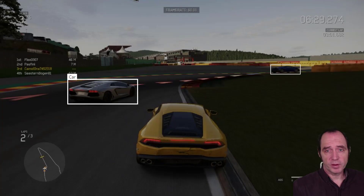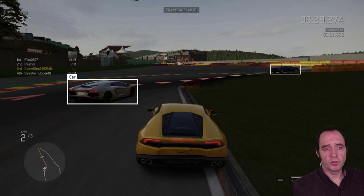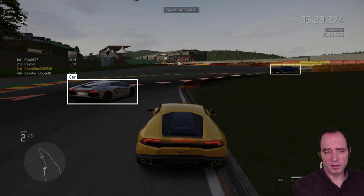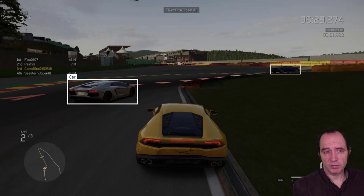As well as understanding which direction the track goes in, we also want to be able to avoid other cars. Here I'm using object detection in the Azure Custom Vision service to train a neural network to recognise cars in Forza Apex screenshots.